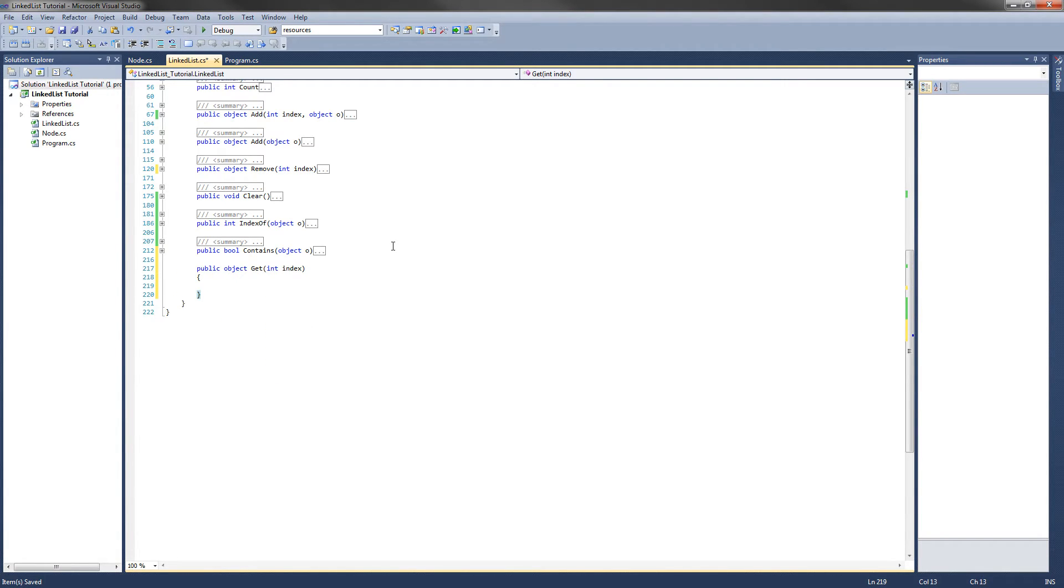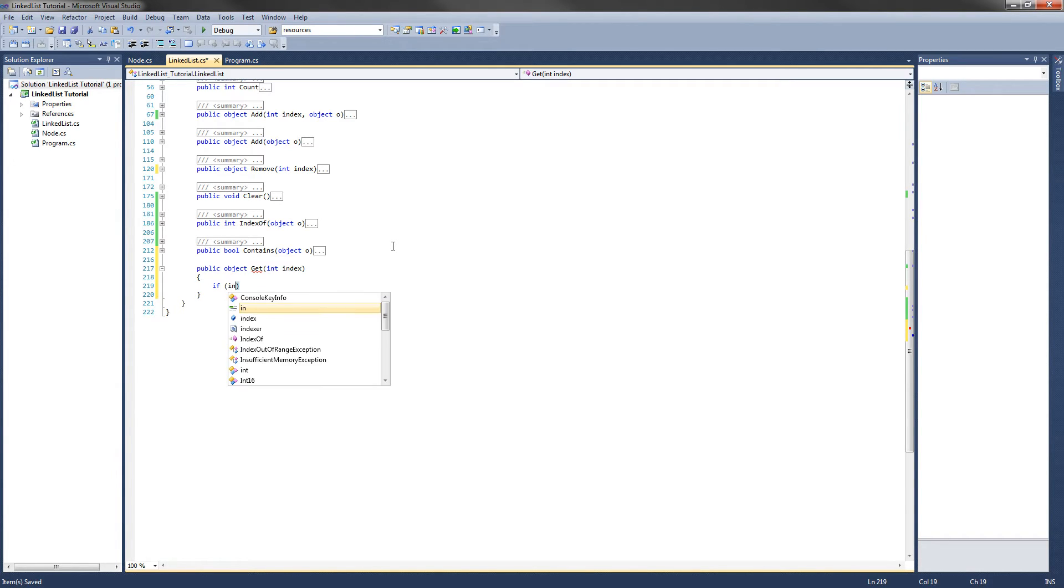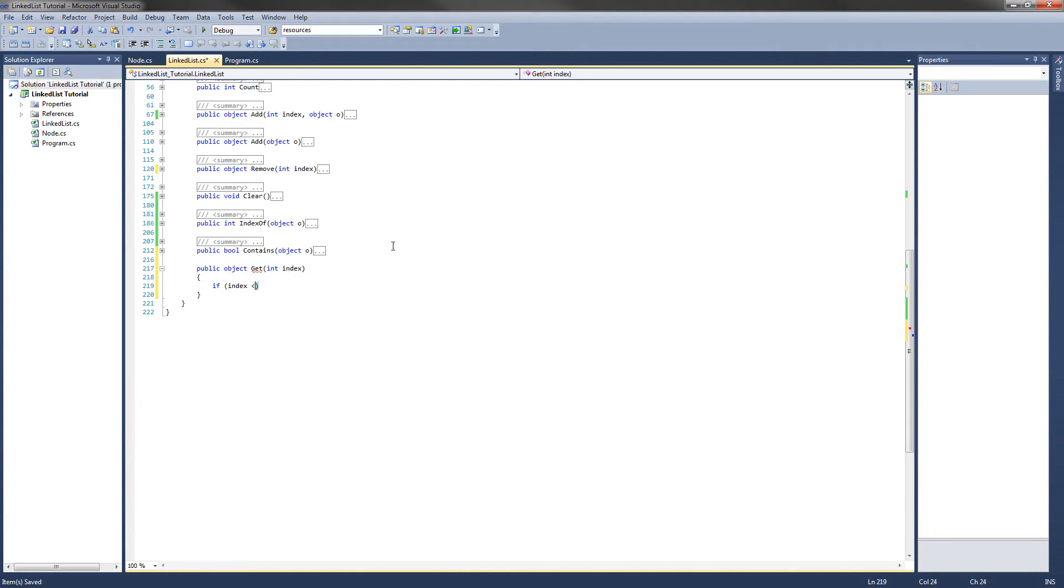Now the first thing we are going to do, like a lot of those other methods, is make sure the index is not negative. So if index is less than zero, what do we want to do?